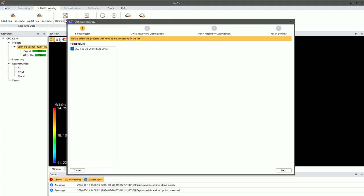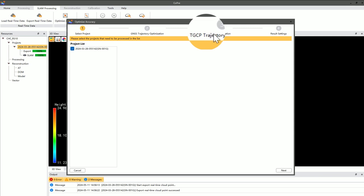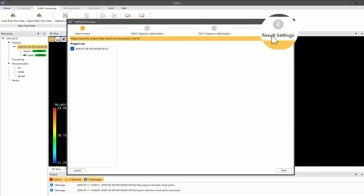This action will navigate you to the Optimize Accuracy interface, where you'll see options for Project Selection, GNSS Trajectory Optimization, TGCP Trajectory Optimization, and Result Settings.